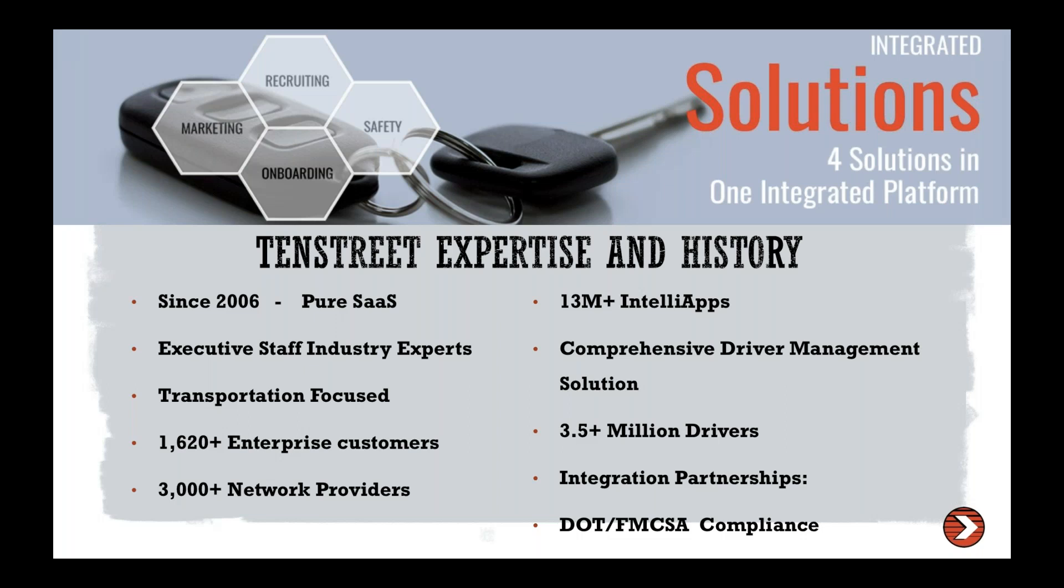We have processed those 13 million from a little over 3.5 million individual drivers. So we hold about two-thirds of the industry's drivers in our system, which allows for them to access their information quickly and easily and pre-populate that application like we're going to see today as well. We do have a lot of integration partnerships that we work with.